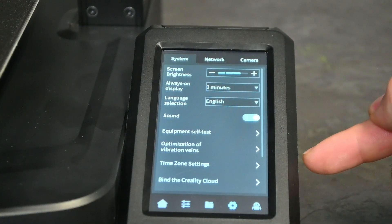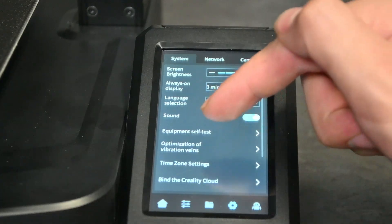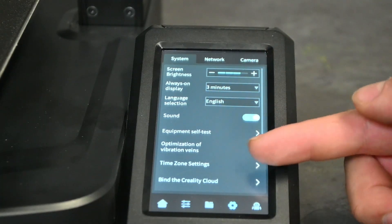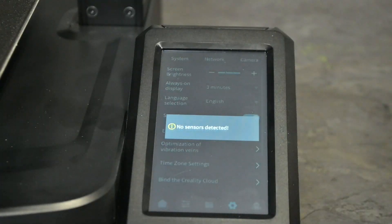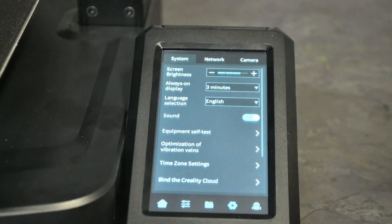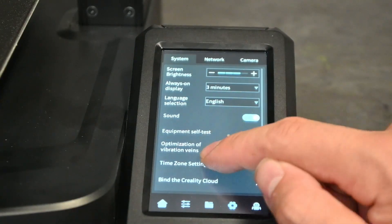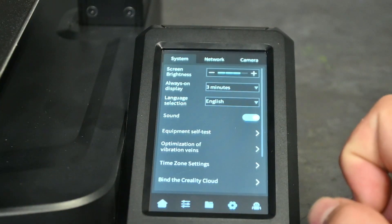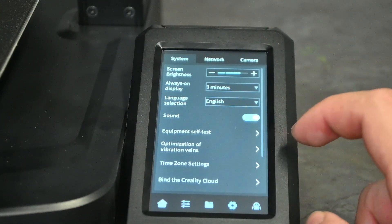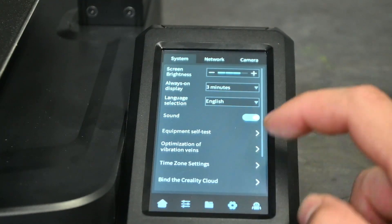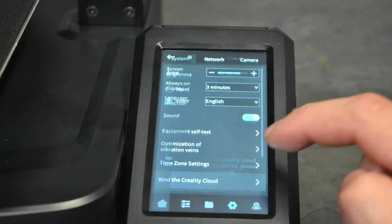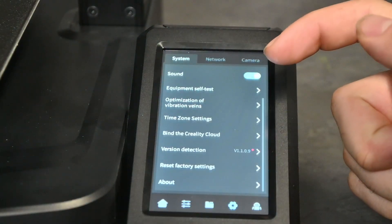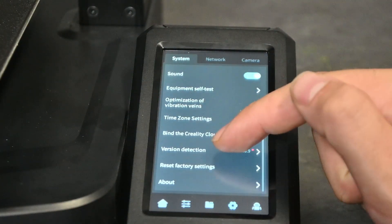So as you see currently, if we click on it, it can't do anything with that. You can change your times and settings and you can also bind your Creality Cloud app from here again under the bind the Creality Cloud app as well. There is a version detector.